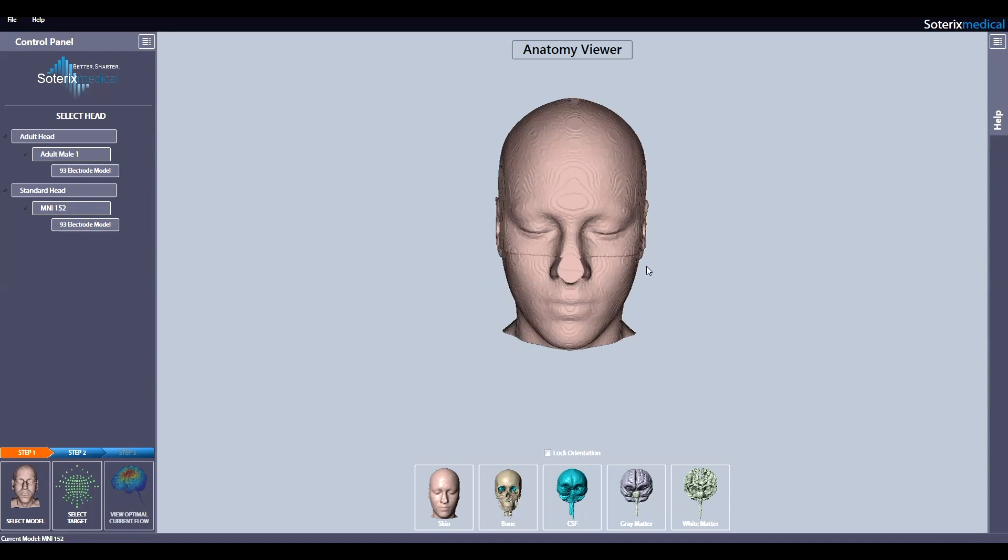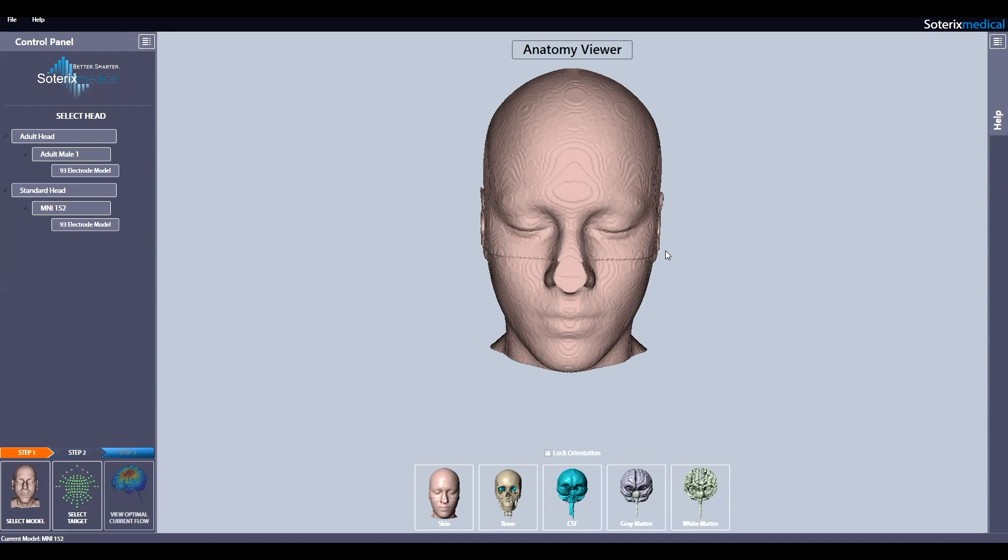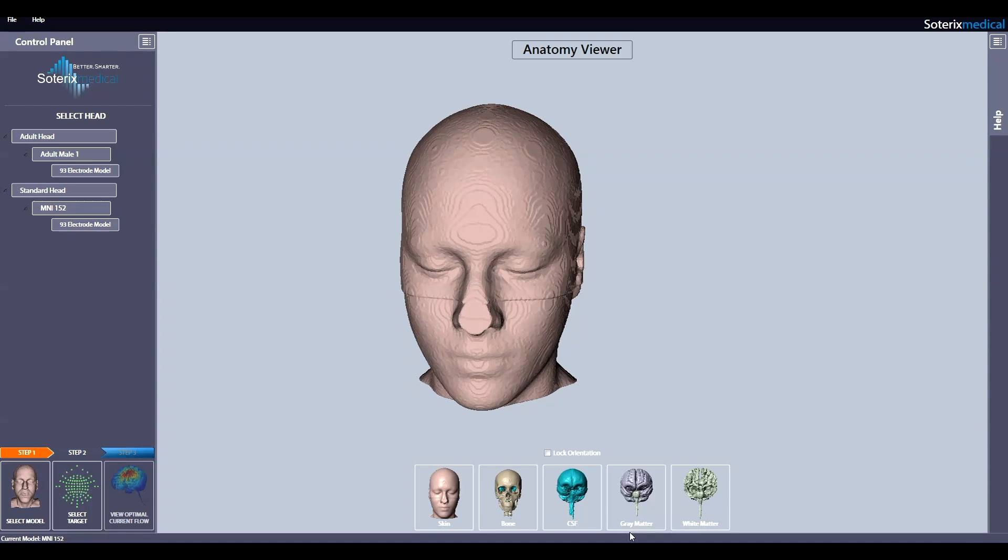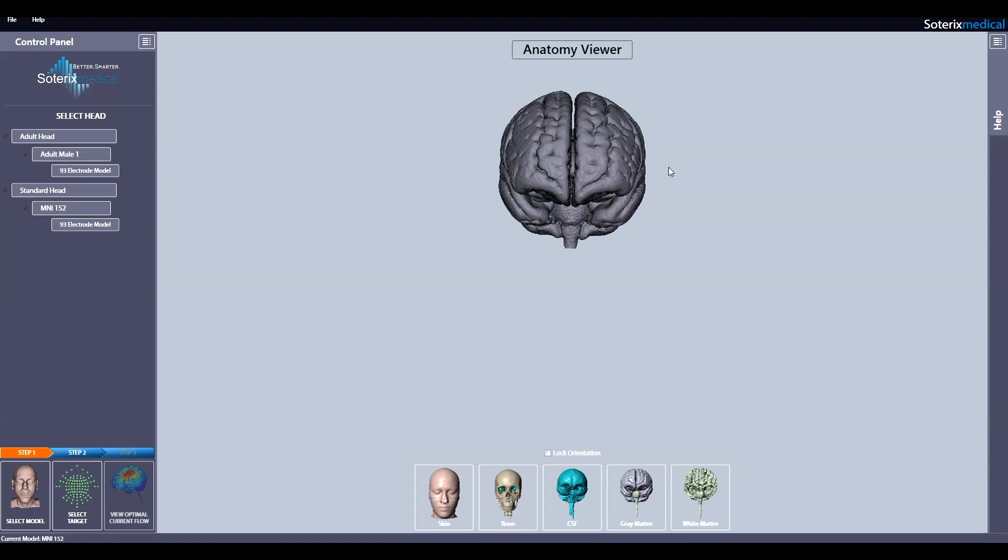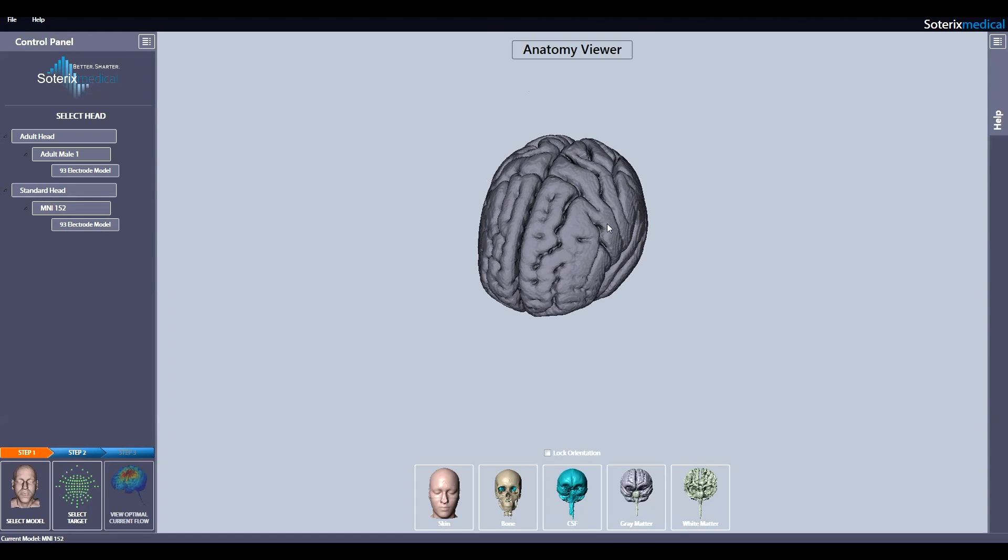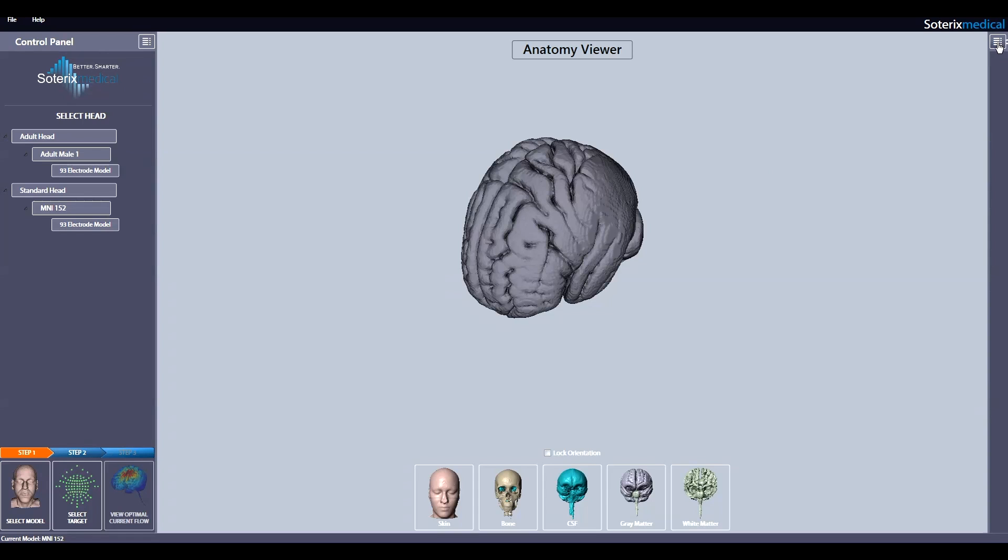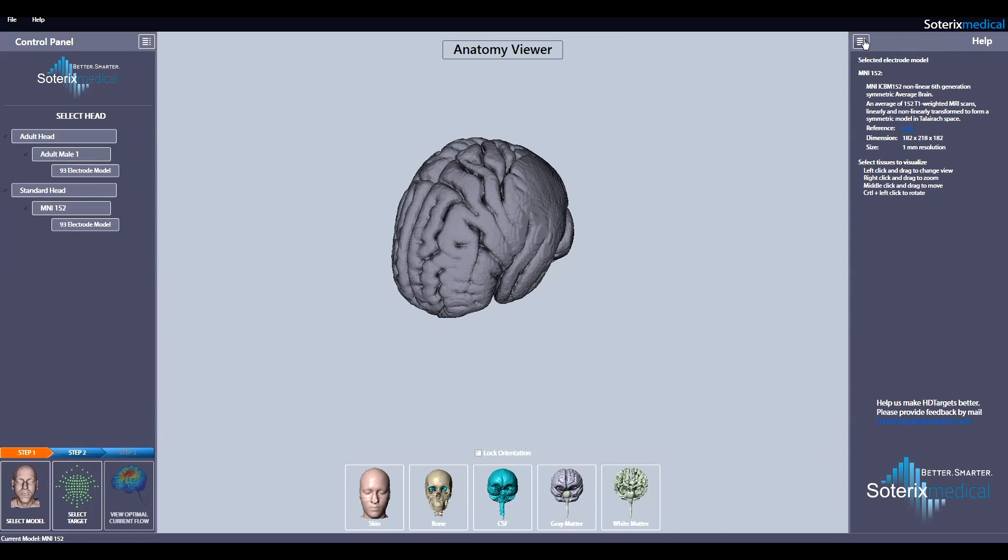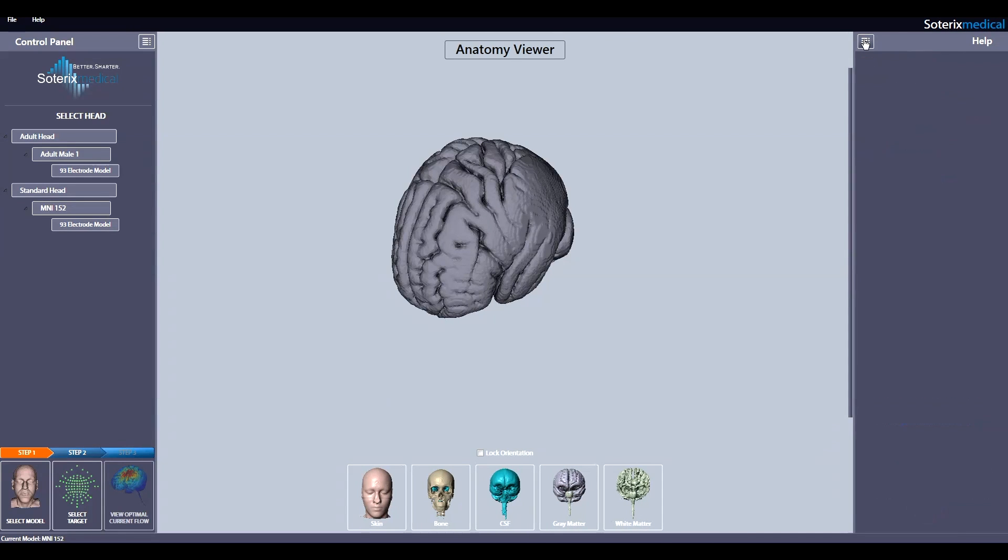You can zoom, move, change, and rotate views using the keyboard and the mouse. See the Help Section on the right for specific instructions.